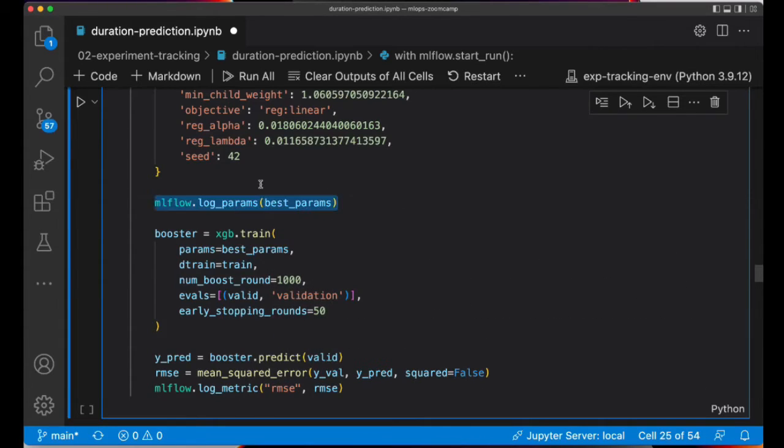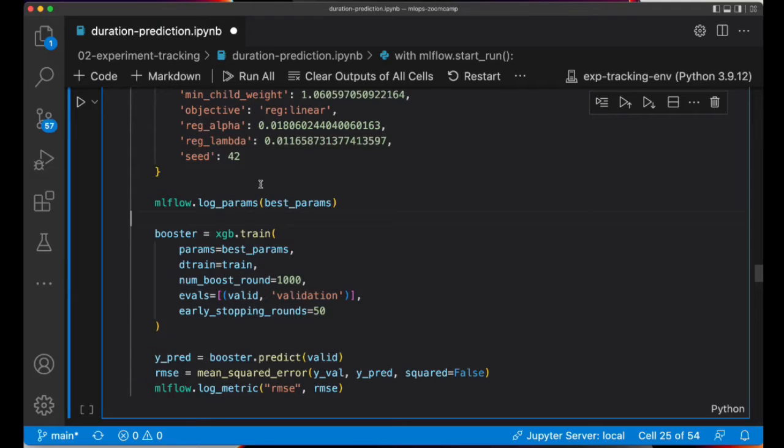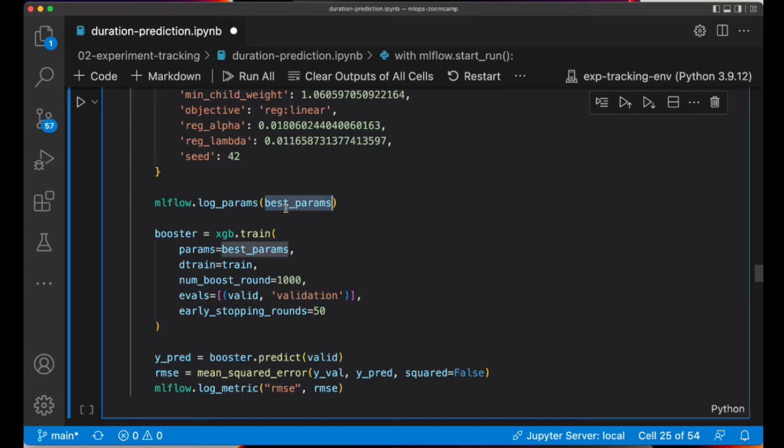I'm going to log the parameters. You can also use MLflow log_params, and you just can pass the dictionary with all the params. Instead of logging each parameter one by one, you can call this method that has an S here, it's like a plural. And then you just need to pass the dictionary with all the parameters.